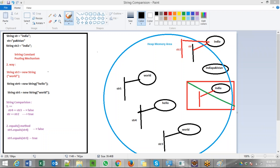In this picture, you can see I have created a string str referring to India, then str plus Pakistan. The plus operator acts as a concatenation operator in Java, so I am appending, concatenating Pakistan to India. The thing is, strings are actually immutable — it means they cannot be changed.